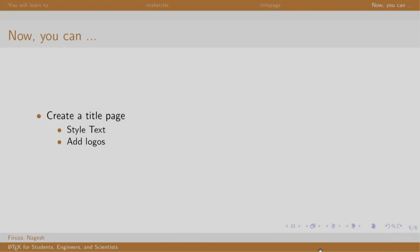So, in this session we created a title page. Thank you. Have a nice day.